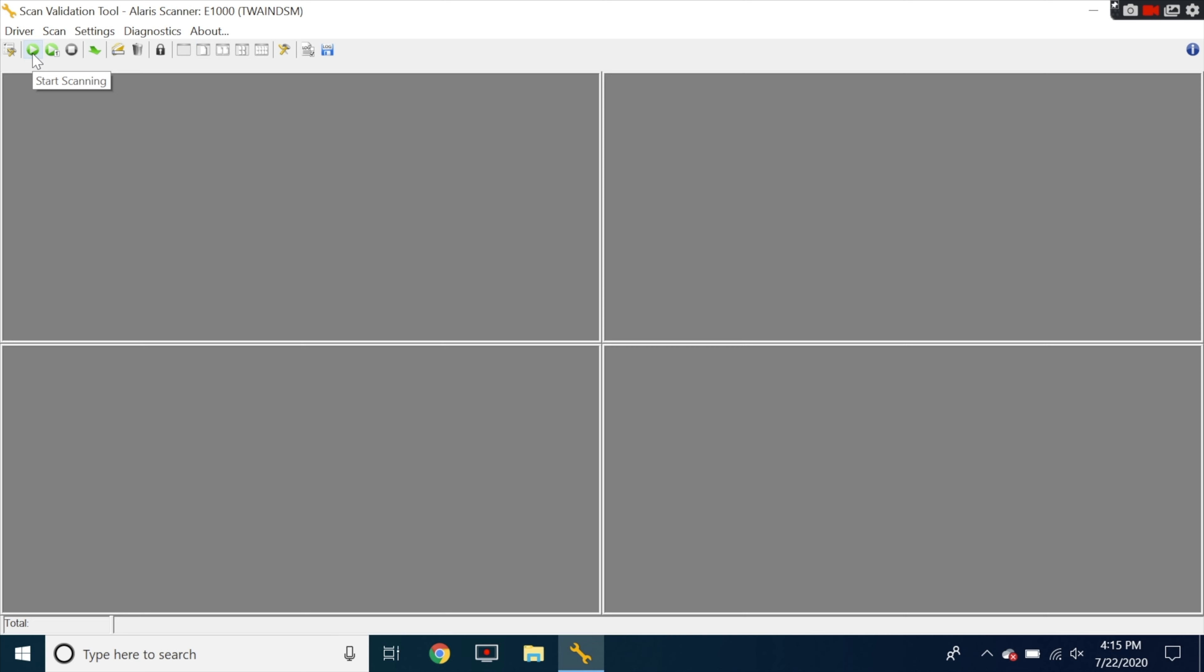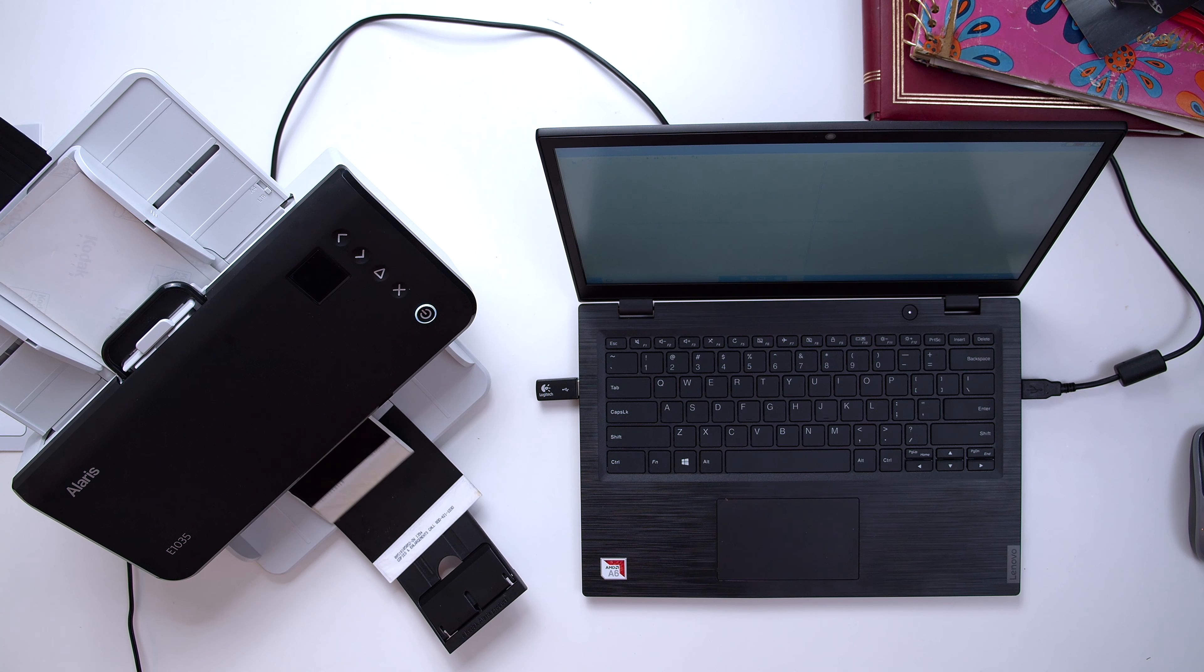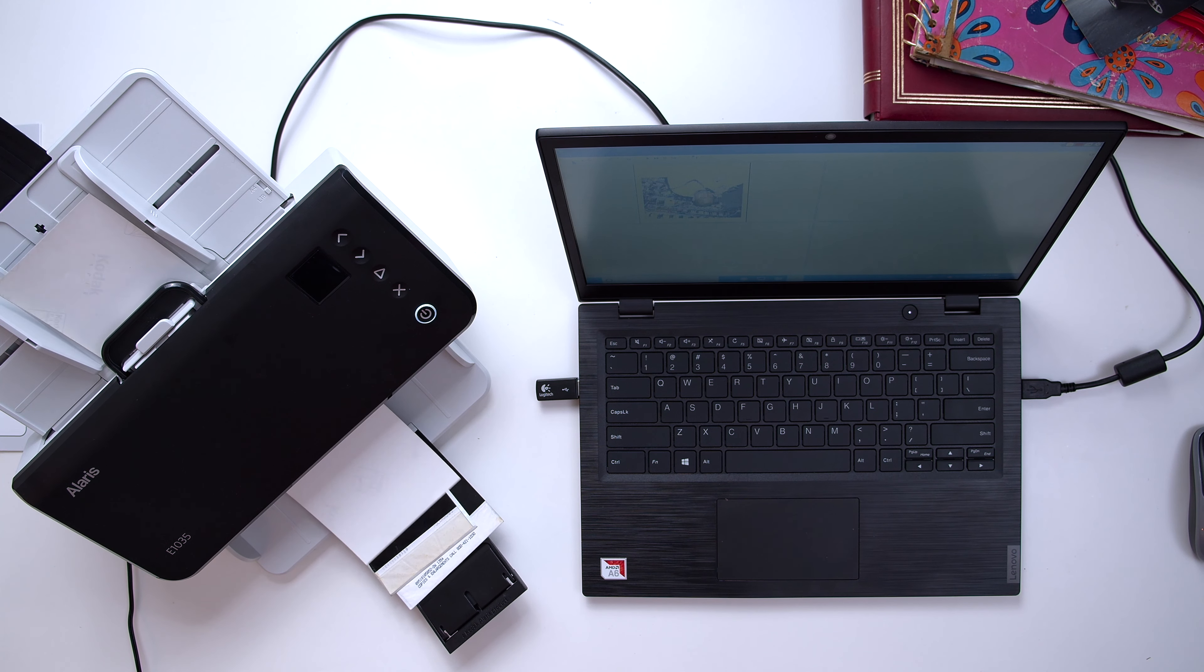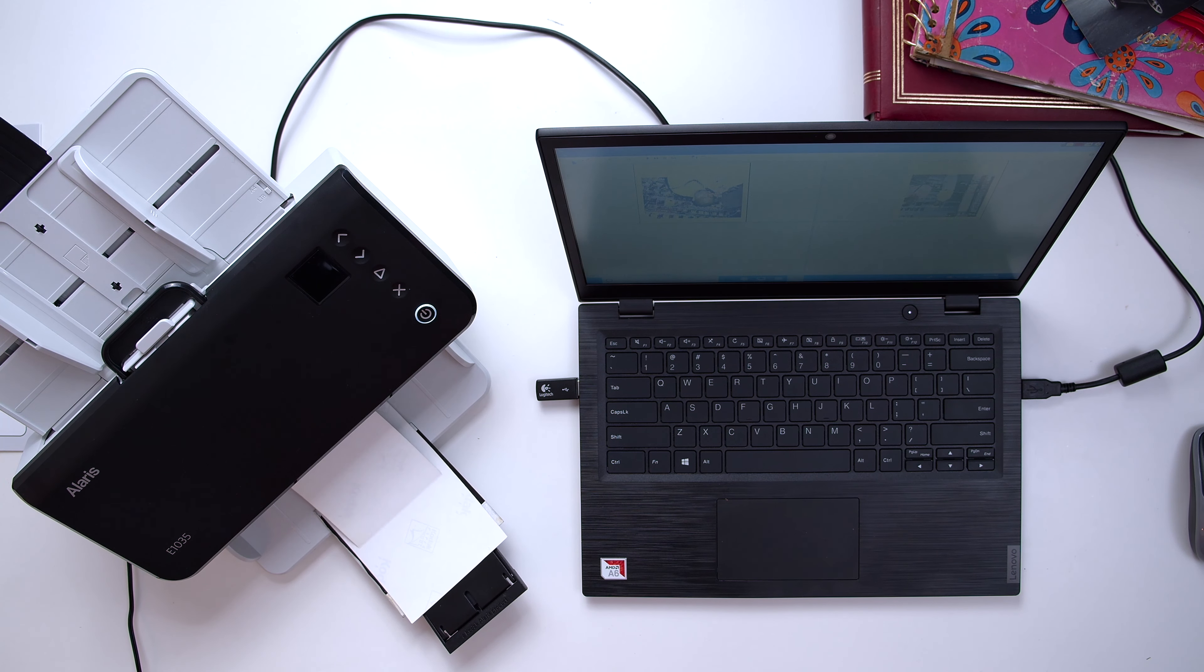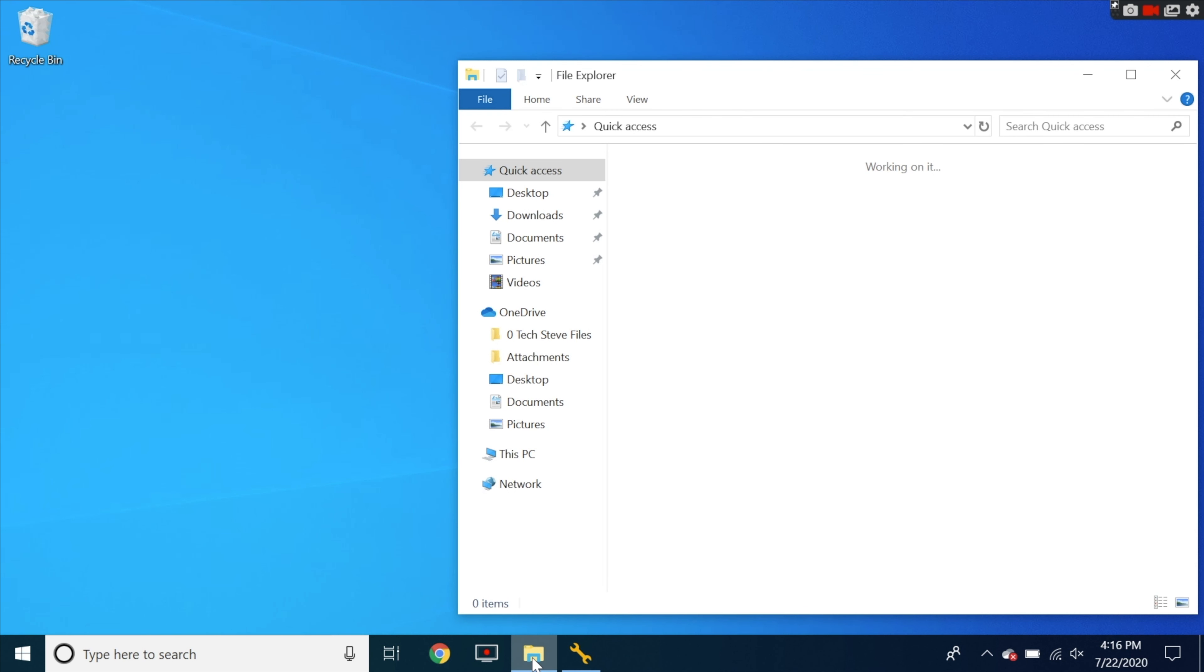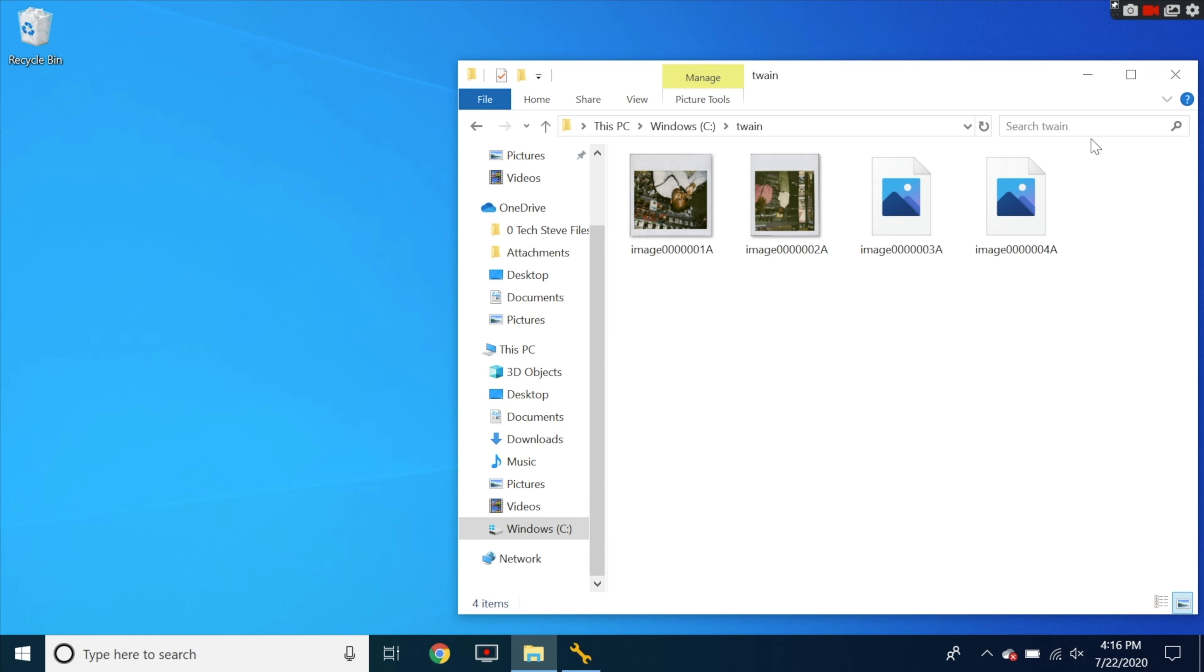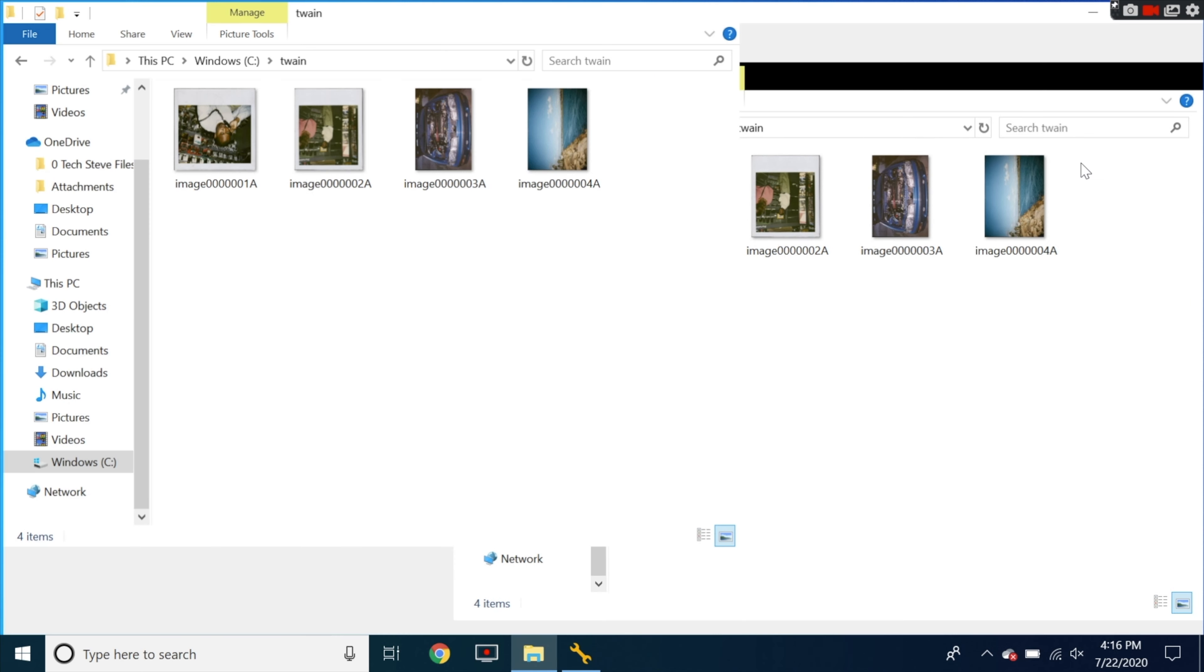So all you need to do is go up here and hit start scanning. Now down here at the bottom you can see under C twain images is where you're going to find the pictures. So what you want to do is go ahead and minimize this and then open up that folder. So you can hit C, twain and there's all the pictures.